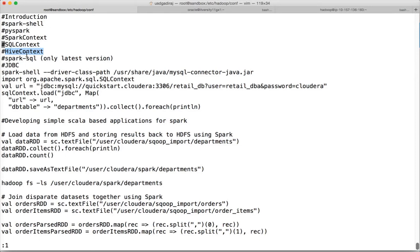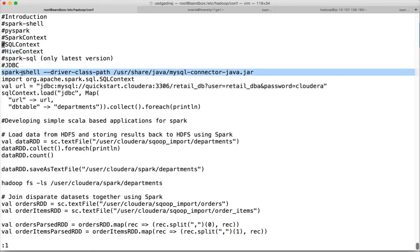We will see all those things as we go forward but I will run one Hive query to demonstrate it. Using Spark you can also connect to relational databases by using JDBC driver using commands like this. Depending upon the versions, indexes might be different. With 1.3.0 this syntax will work on Cloudera VM.